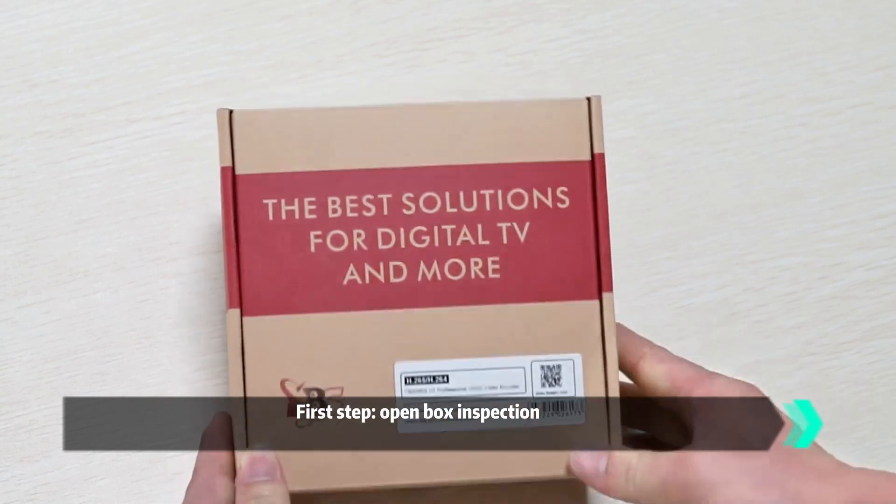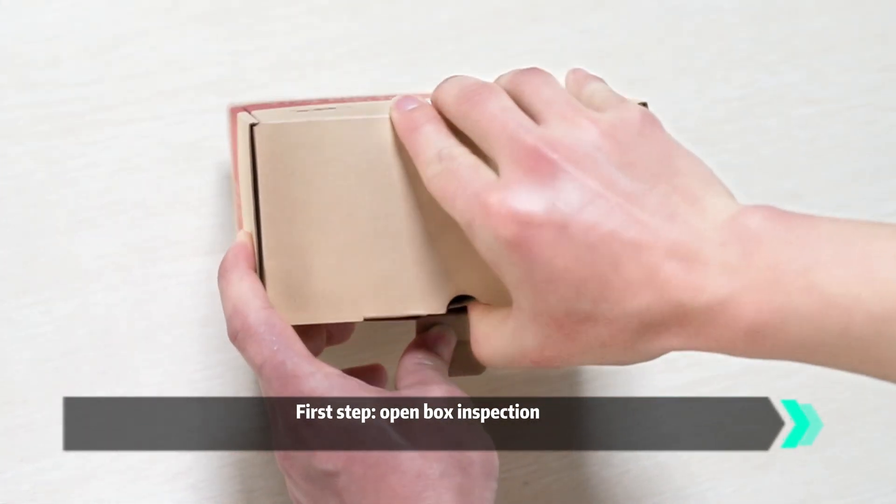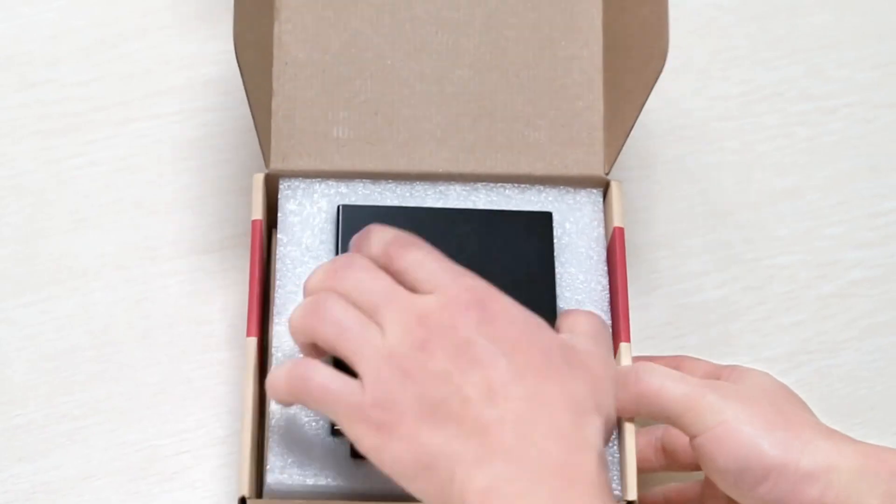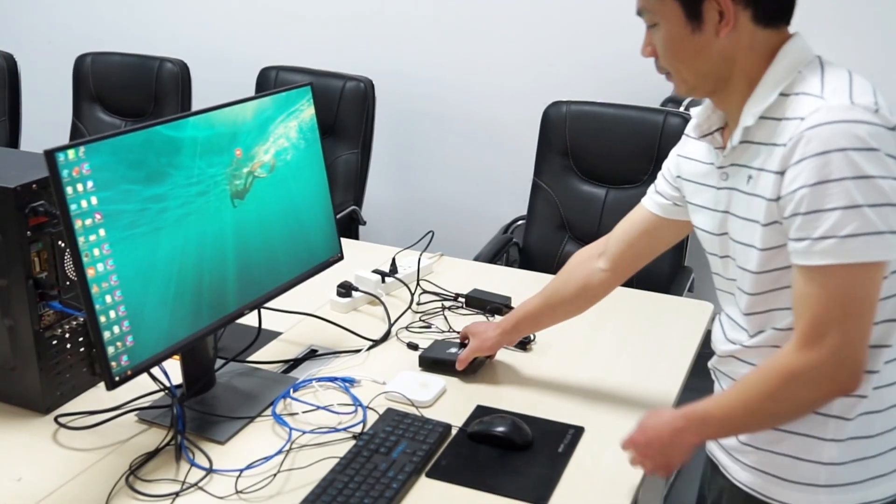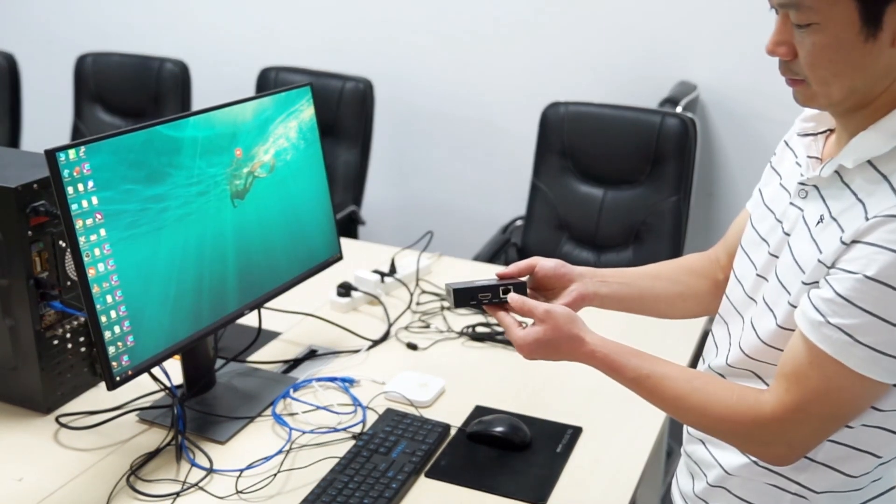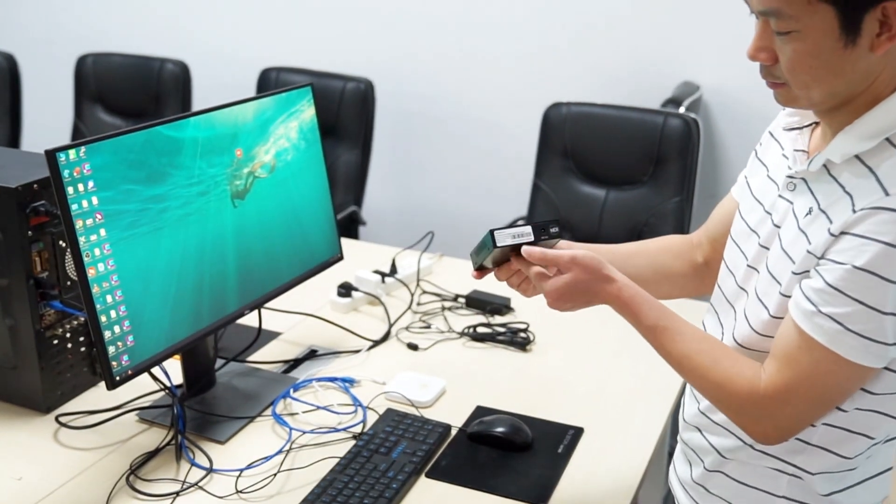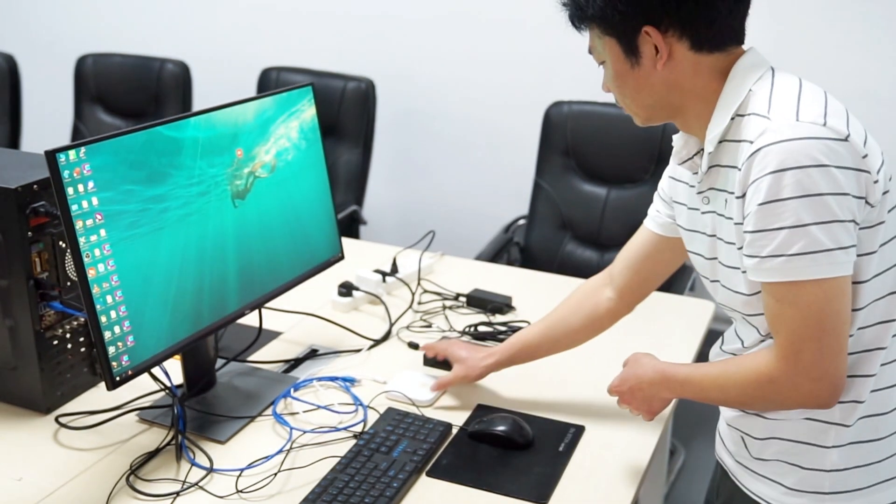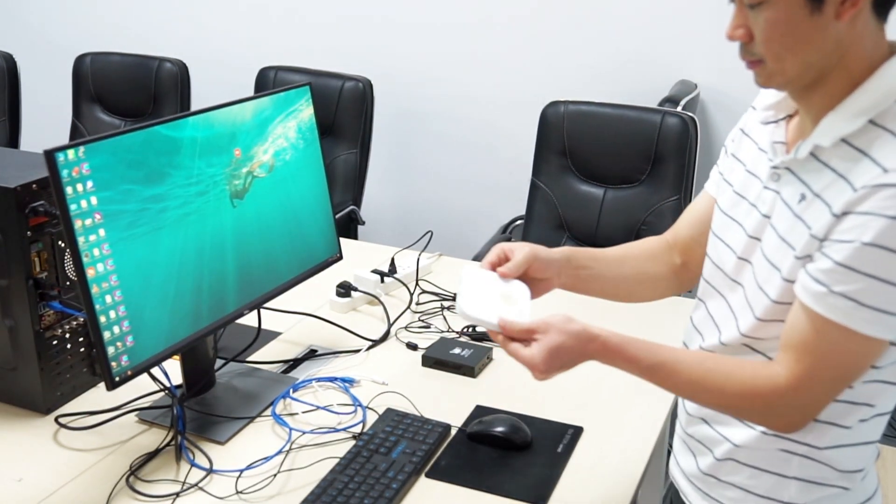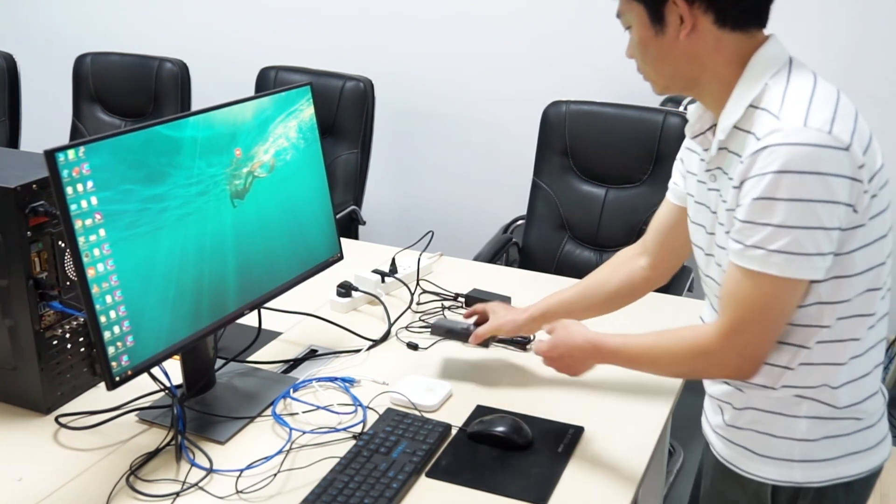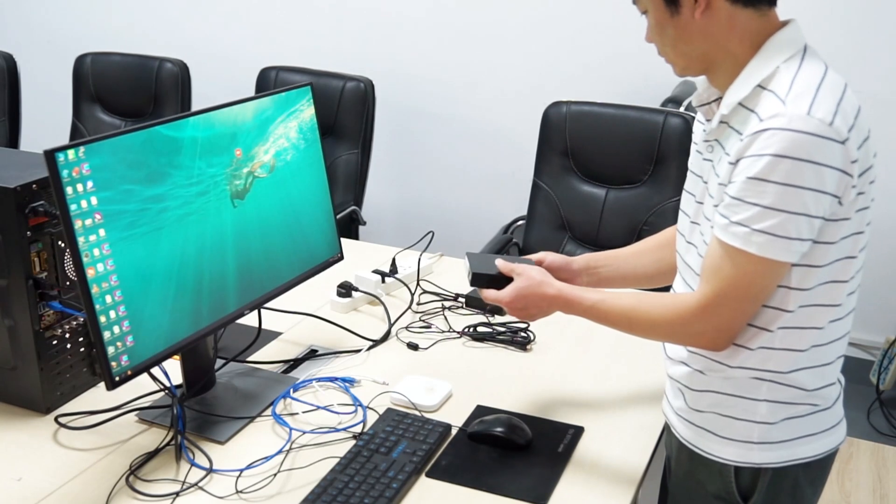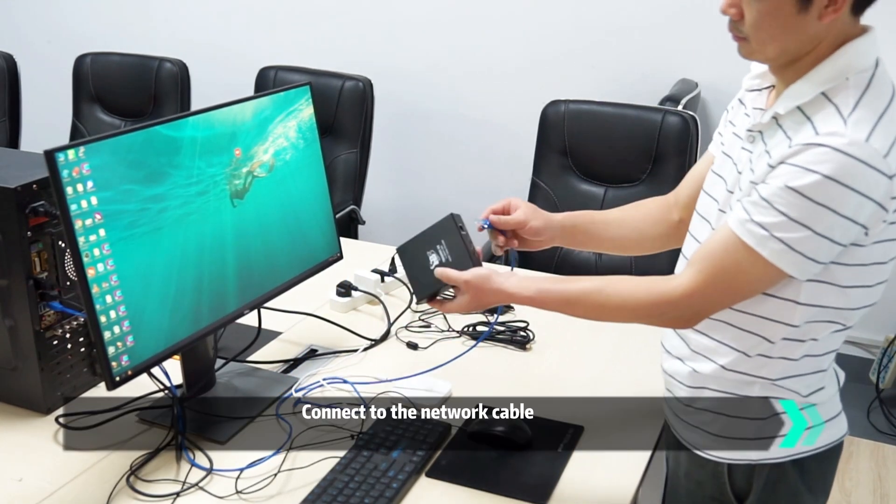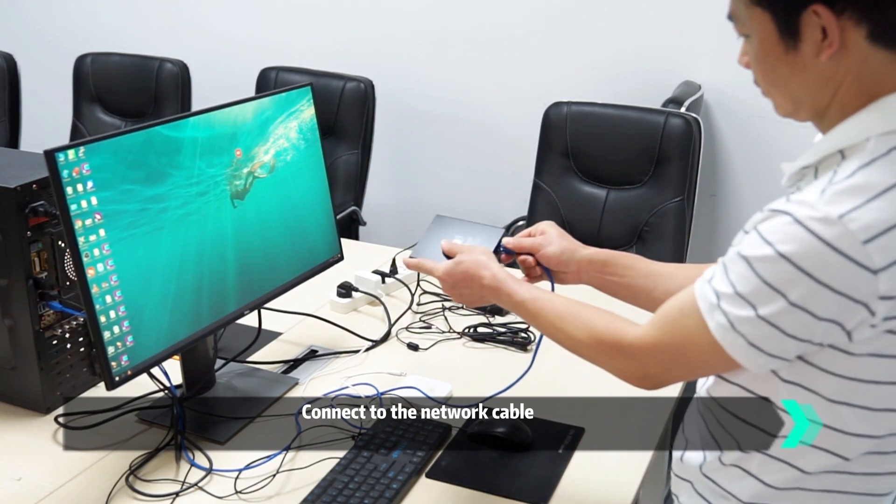At first, let's do the open box inspection. Then, let's check the interface of the encoder.